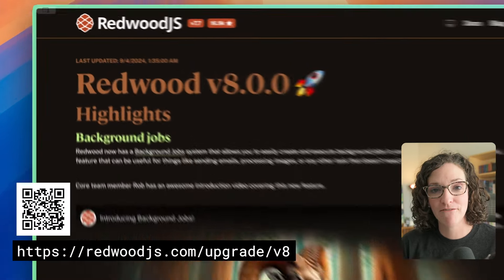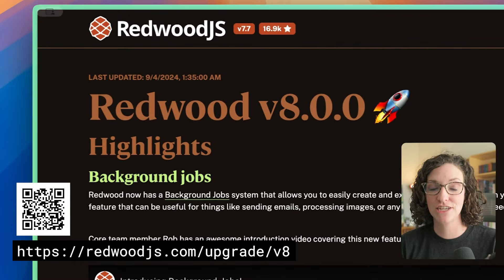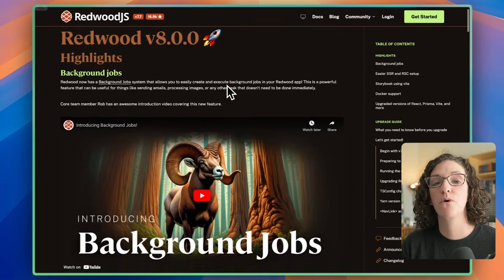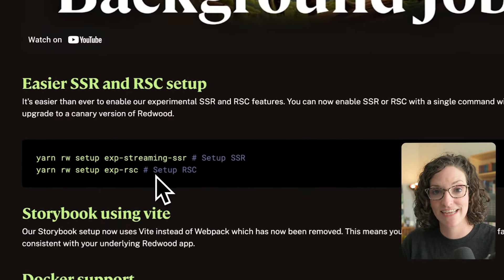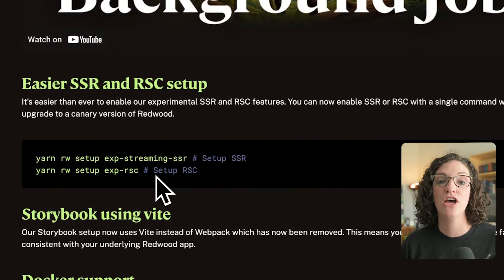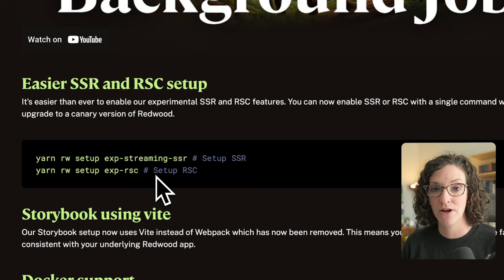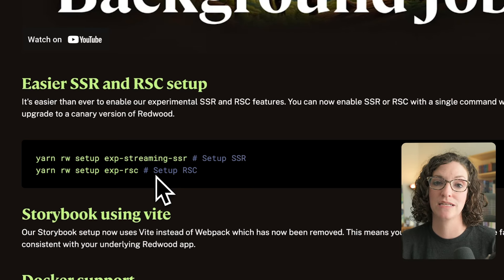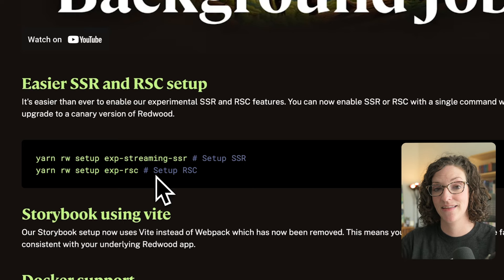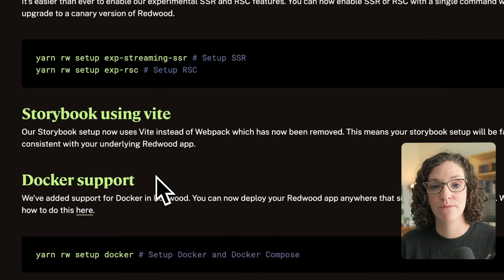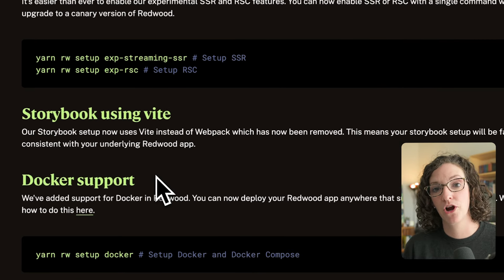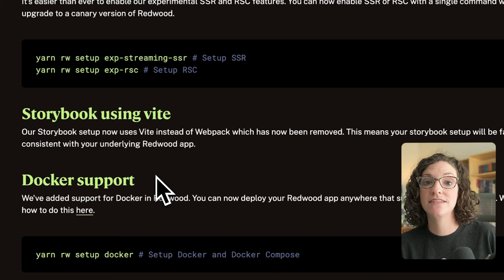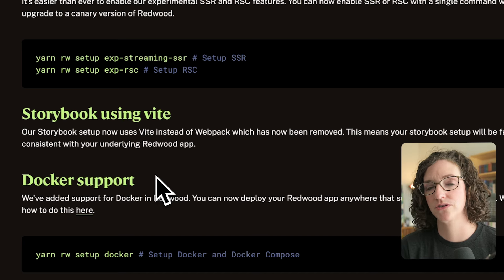We've teased Redwood V8 for a couple of months, but now it's officially been released. So a few highlights. There's easier support for SSR and RSC. You can simply run the following command, Yarn Redwood Experimental Setup Streaming SSR and Yarn Redwood Experimental Setup RSC.